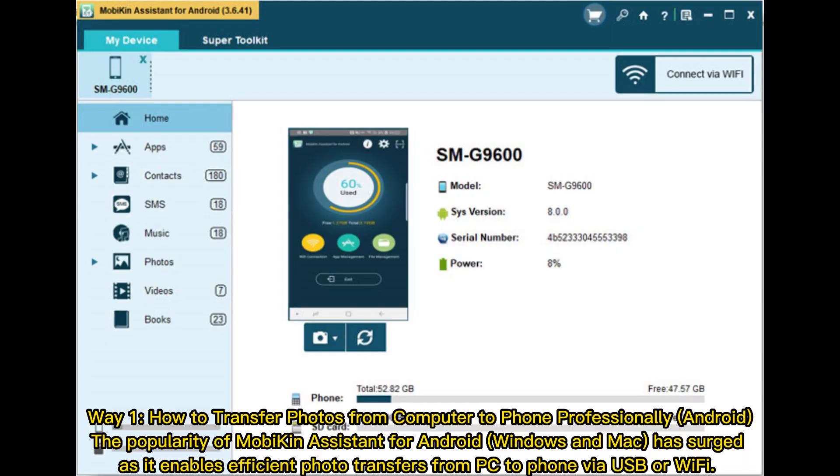Way 1: How to transfer photos from computer to phone professionally (Android). The popularity of MobiKin Assistant for Android (Windows and Mac) has surged as it enables efficient photo transfers from PC to phone via USB or Wi-Fi.